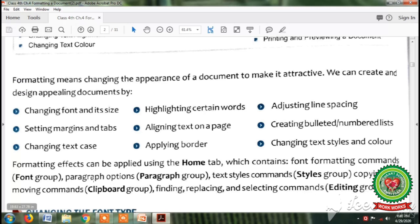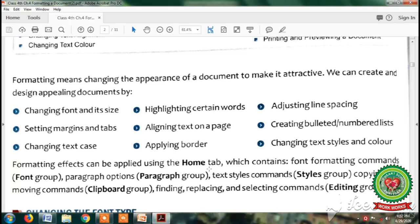We can apply formatting effects by using the Home tab. The Home tab contains various font formatting commands in different groups. The groups under the Home tab are: Font group, Paragraph group, Styles group, Clipboard group, and Editing group. Let's see all these groups in the MS Word 2010 screen.